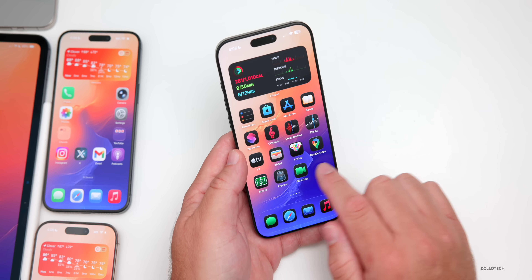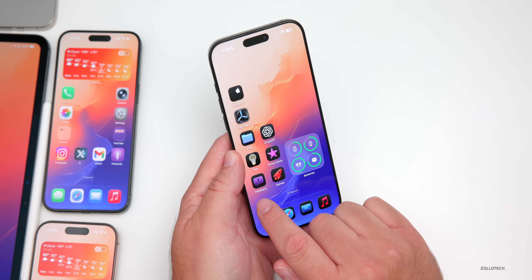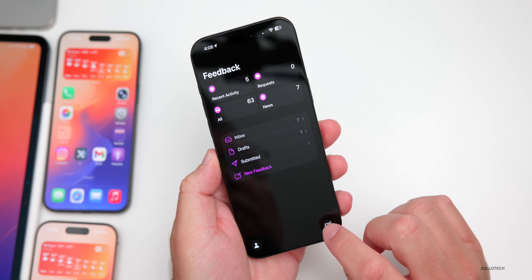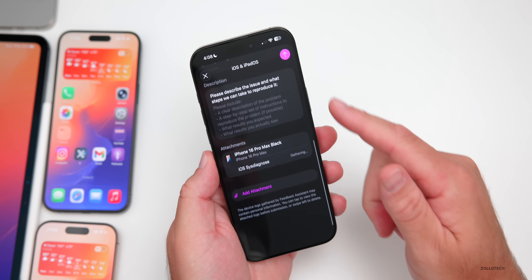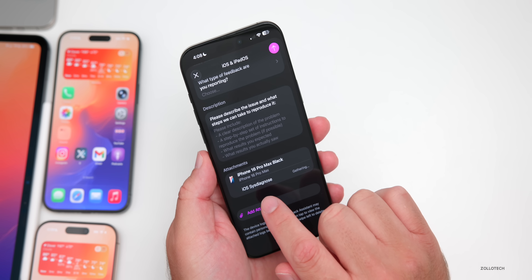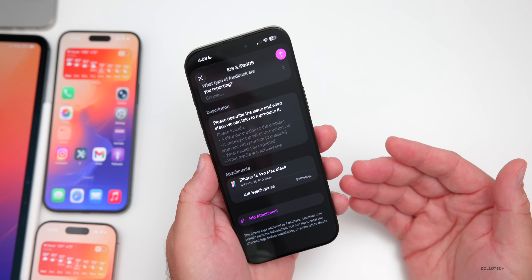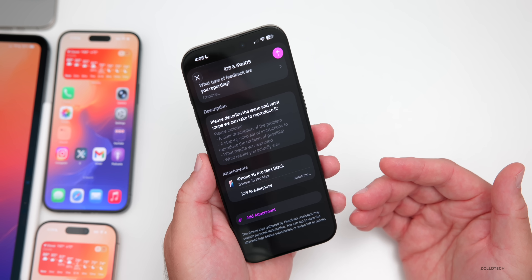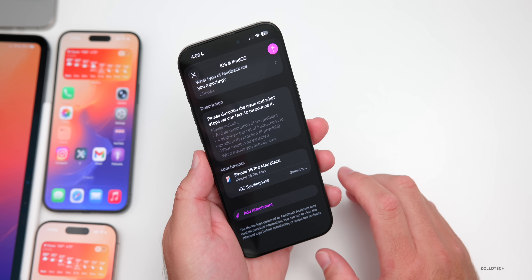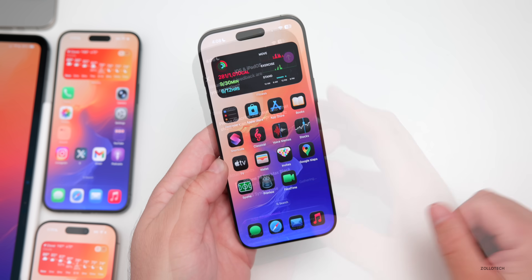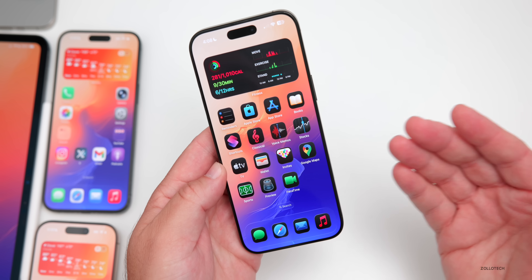One feature they've brought back is within the Feedback app — this is new on beta 6 re-release and public beta 3. If you go to Provide Feedback for iOS and scroll to the bottom, you'll see 'iOS Sys Diagnose.' This was removed in beta 6 and has been brought back with beta 6 re-release and public beta 3. It's helpful for gathering diagnostic information about your phone — thanks to Noah for pointing that out.